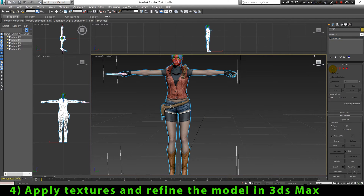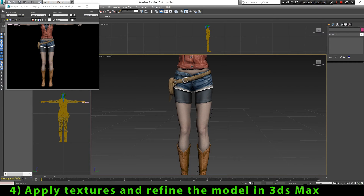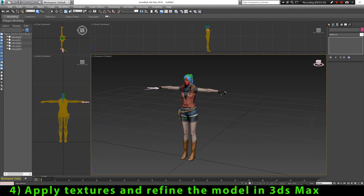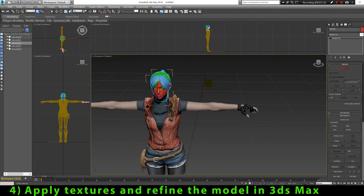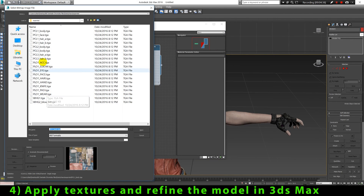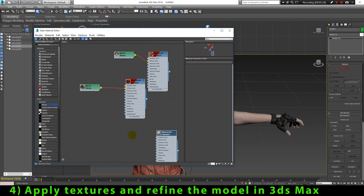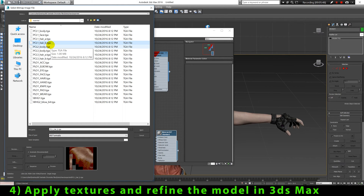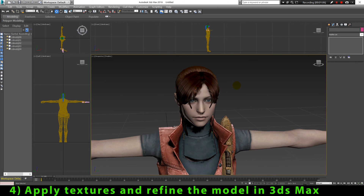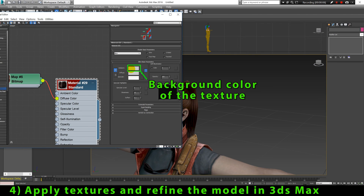Depending on what game you have extracted the models from, the models may come split into parts or exported in just one piece. In the case of this character, the model is divided into a few parts, so I will do the same process of assigning textures and smoothing for all parts of this character. Some textures may look a little weird if we don't define a dark color as background color — like the hair textures for example. If I don't set black or brown as background color it looks weird, so I'm gonna set black as the background color and it will look much better.